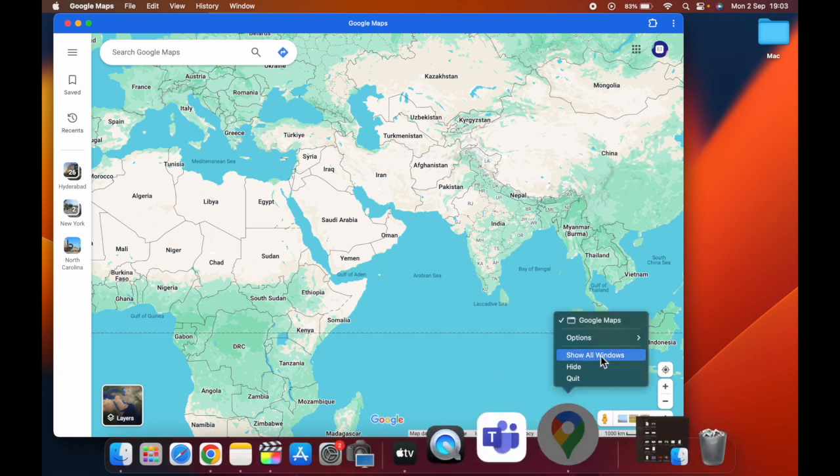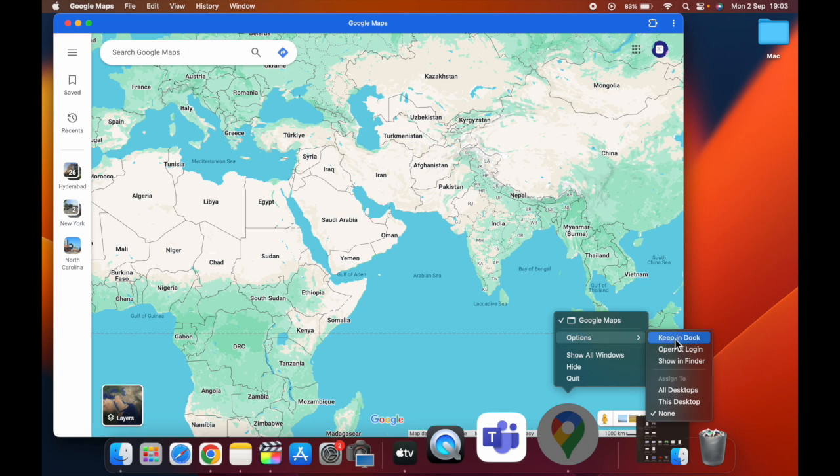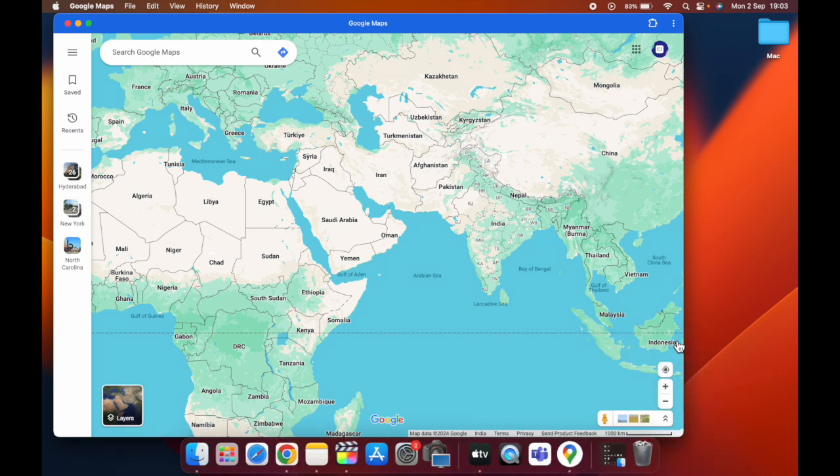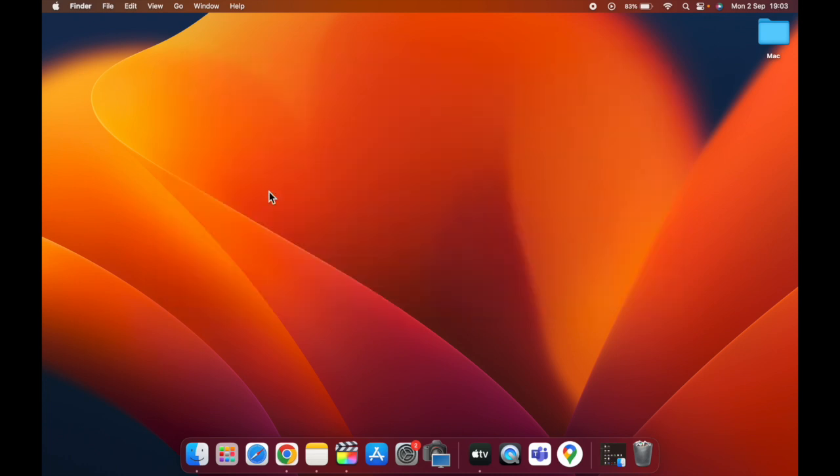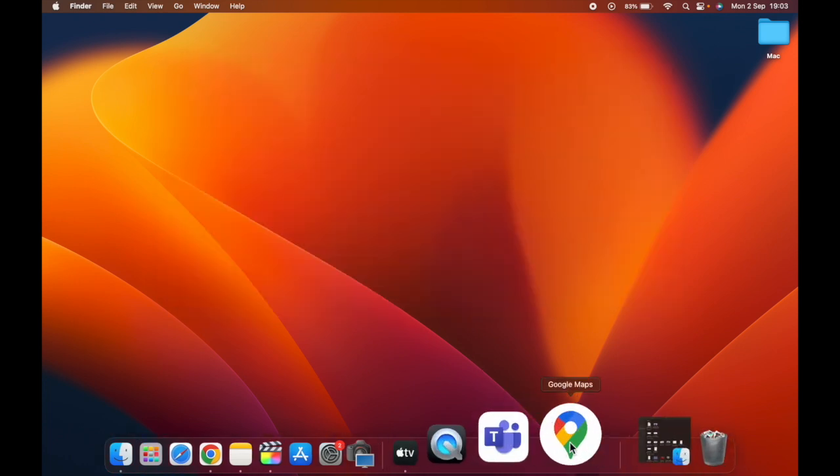At the dock, right-click on it, select options, then keep in dock. This way, whenever you close it, you can find Google Maps on your dock.